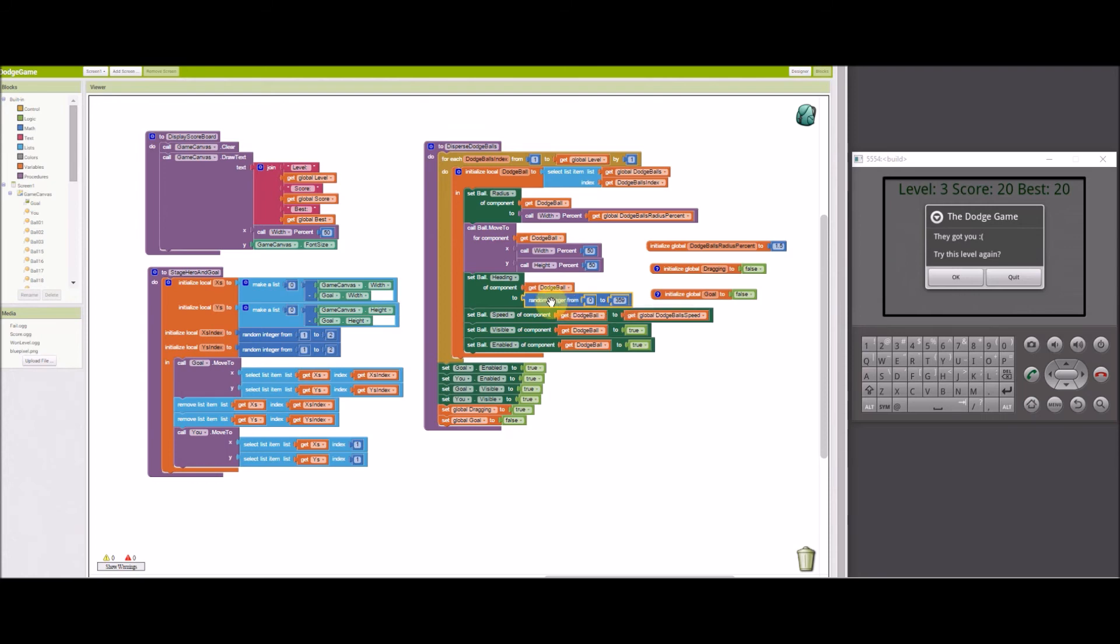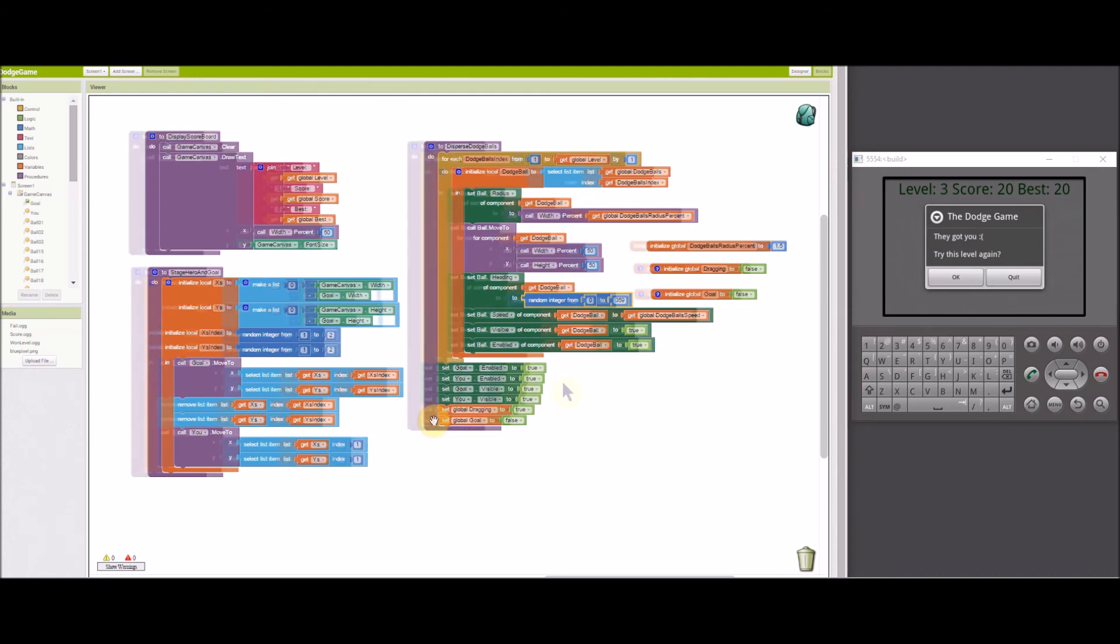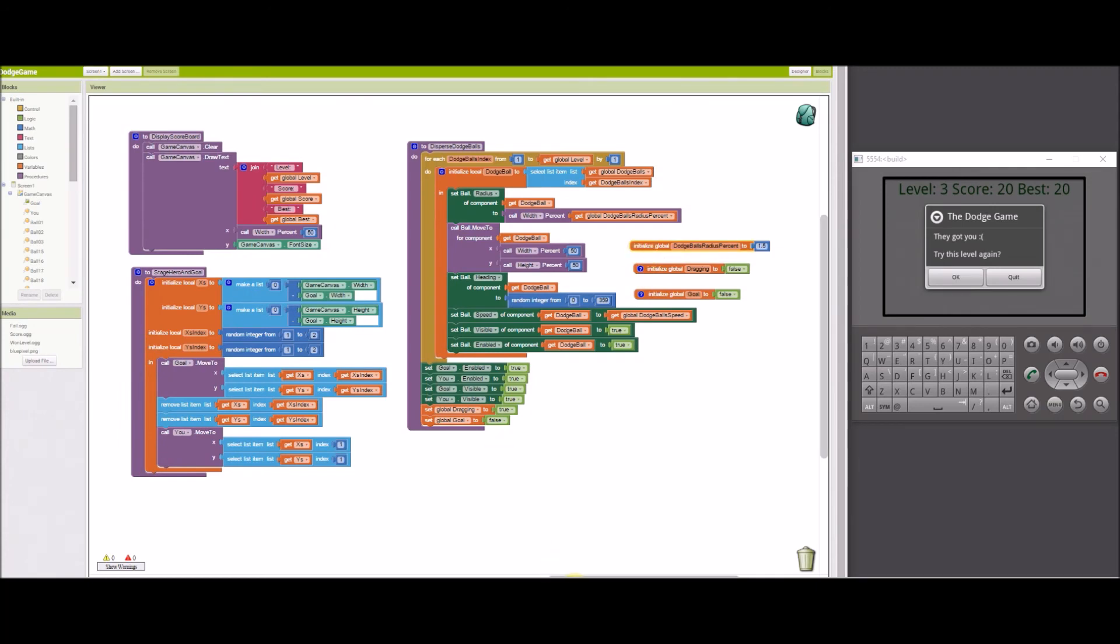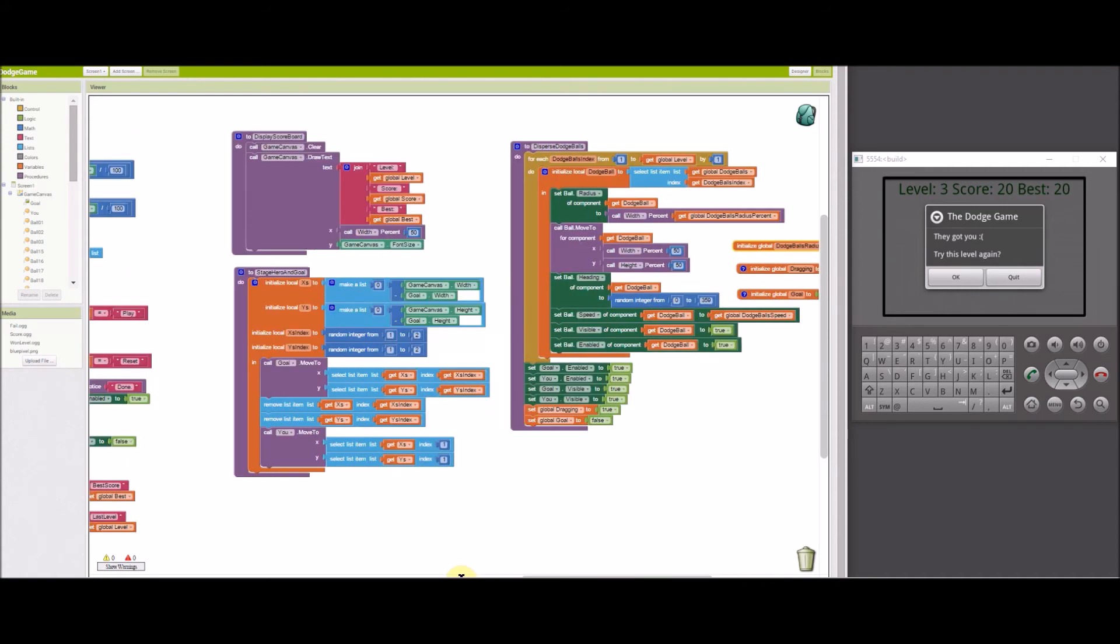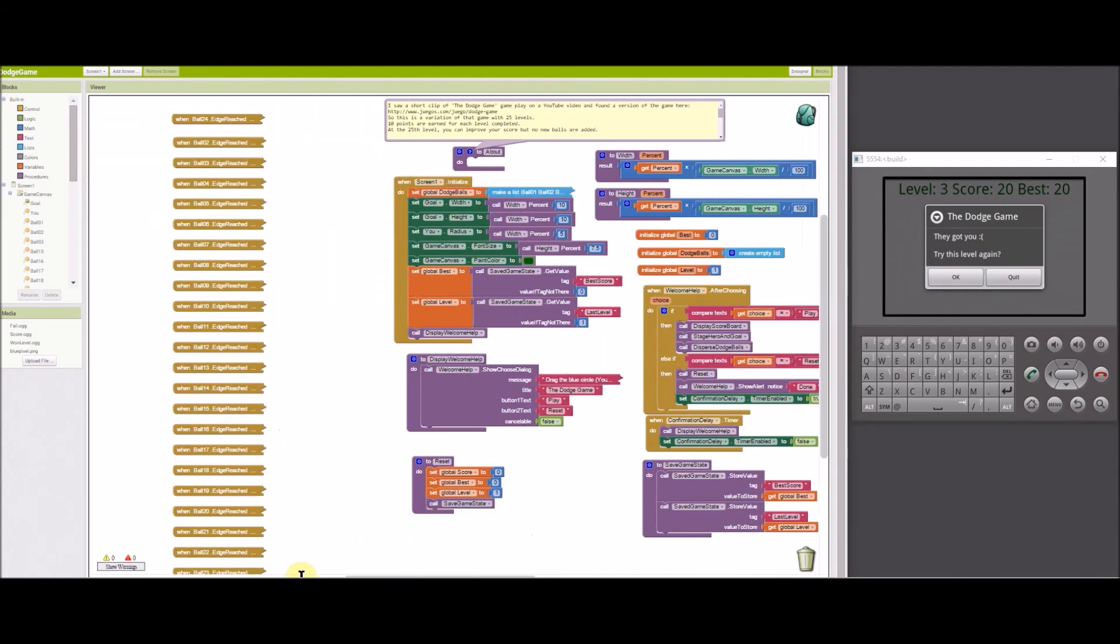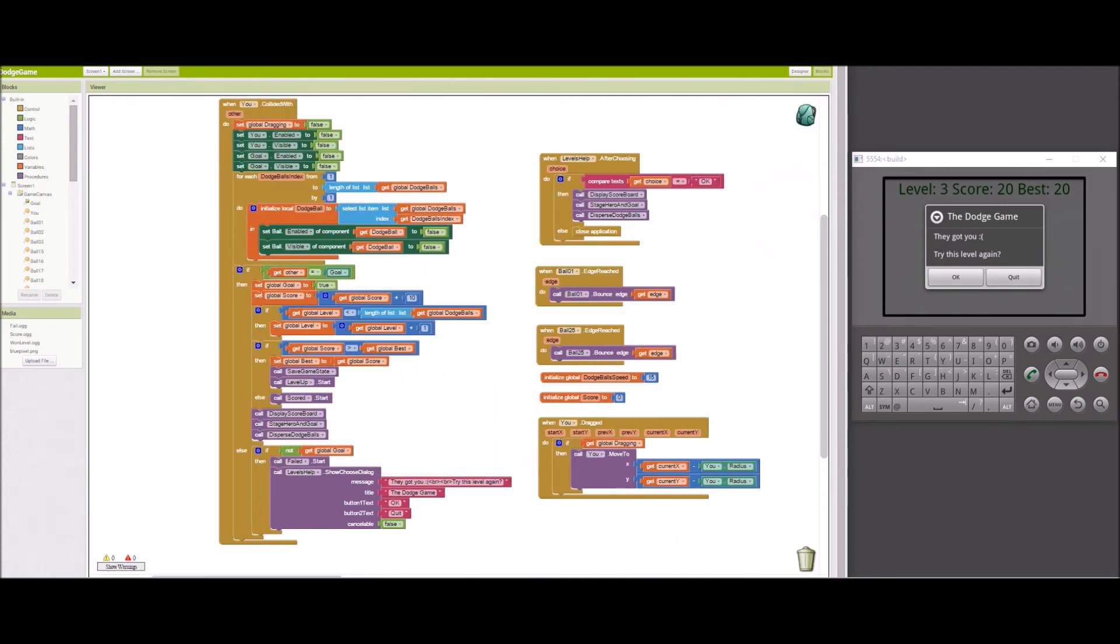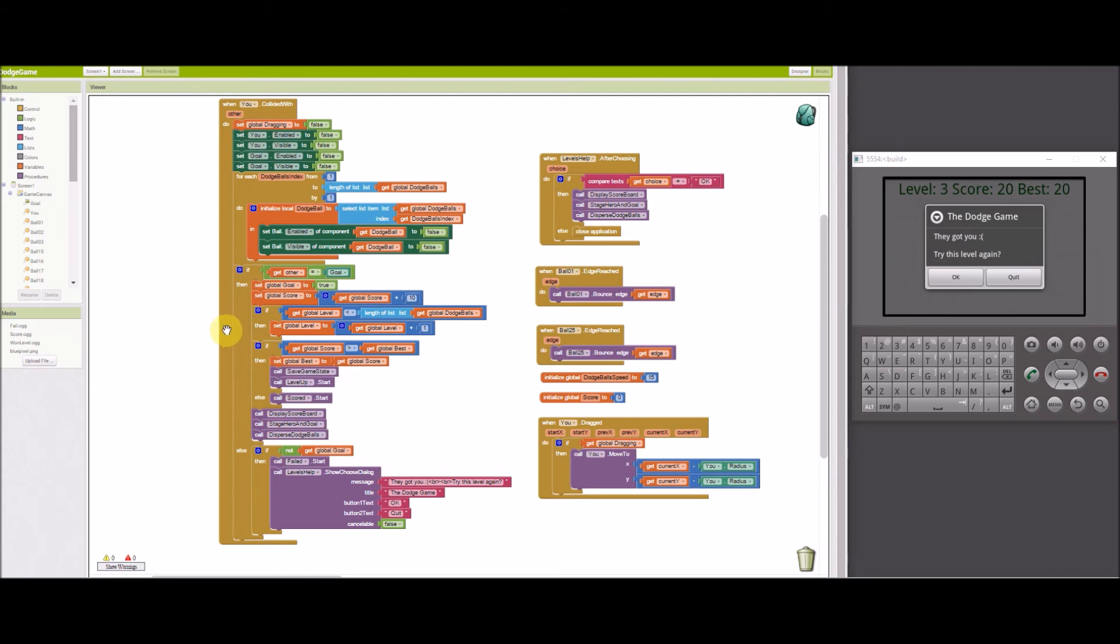The goal and player sprites are enabled blasts to prevent triggering the U collided with event block. The global dragging and goal variables are used to keep track of the game state. Dodge balls radius percent is used to set the size of the dodge balls. Now the dodge balls are in motion and U sprite can be dragged toward the goal sprite. Either the U sprite will eventually collide with the goal or a dodge ball sprite.